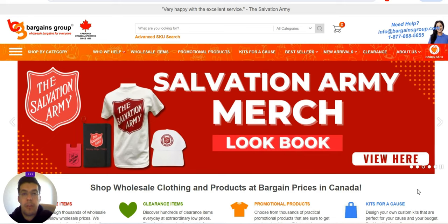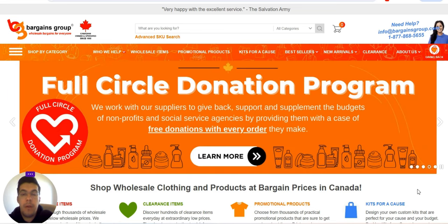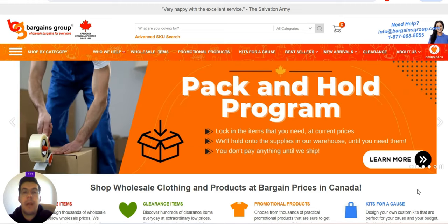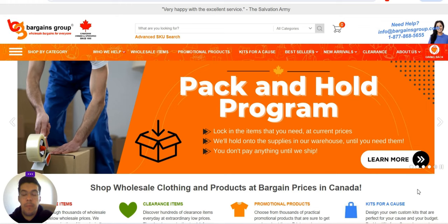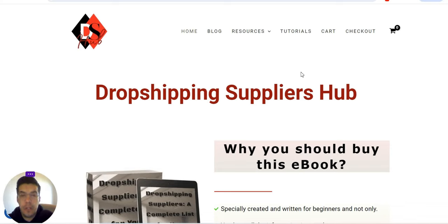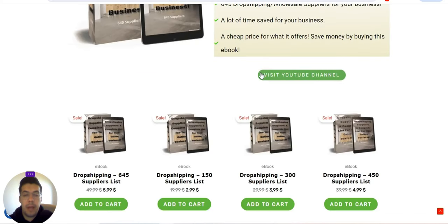If you are new on my channel or you haven't watched any of my videos, I want to let you know that all the information I'm providing here on my channel you can actually find on my ebook. You'll find my ebook if you go on my website, dropshippingsuppliershub.com, and I will leave the link in the description of this video.